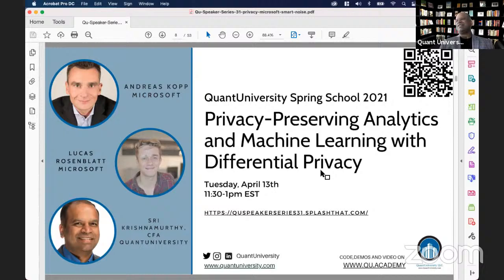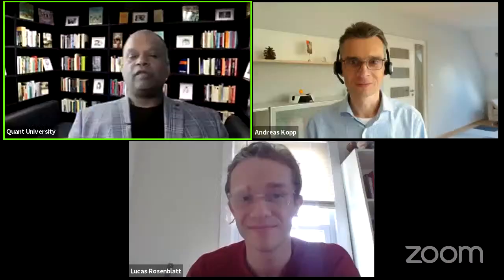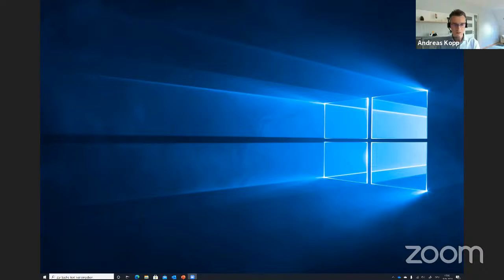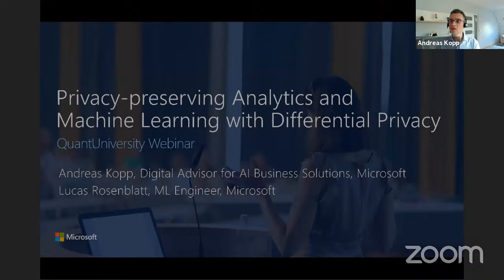Without further ado, today's session will be delivered by Andreas and Lucas. Thank you so much for spending your time — and late evening for you, Andreas. Andreas, I'm going to enable you as presenter. Can you share your screen? Yes, we can see your screen.